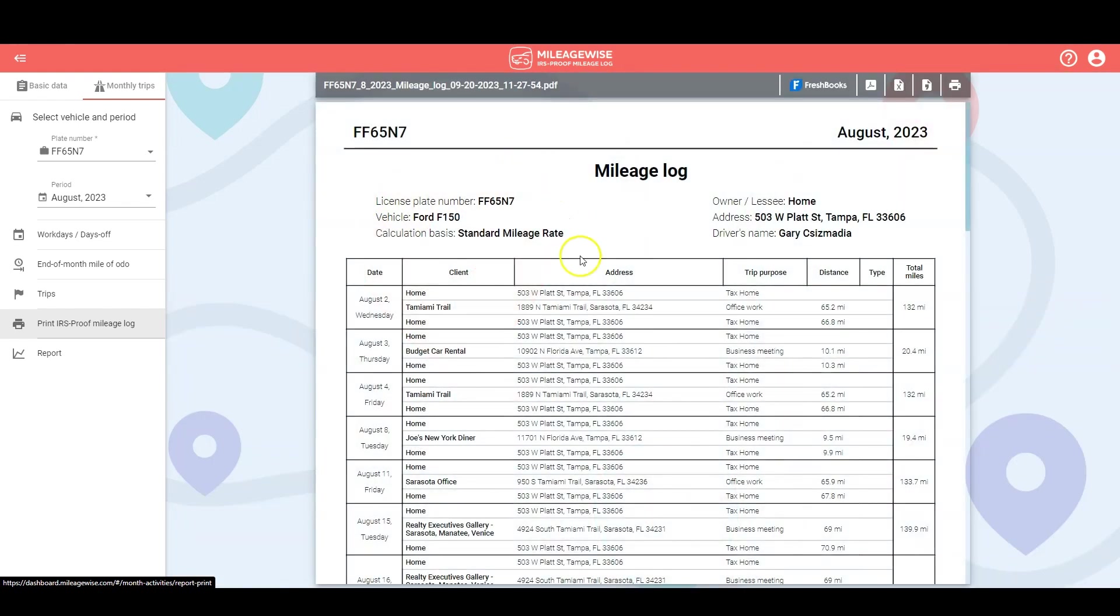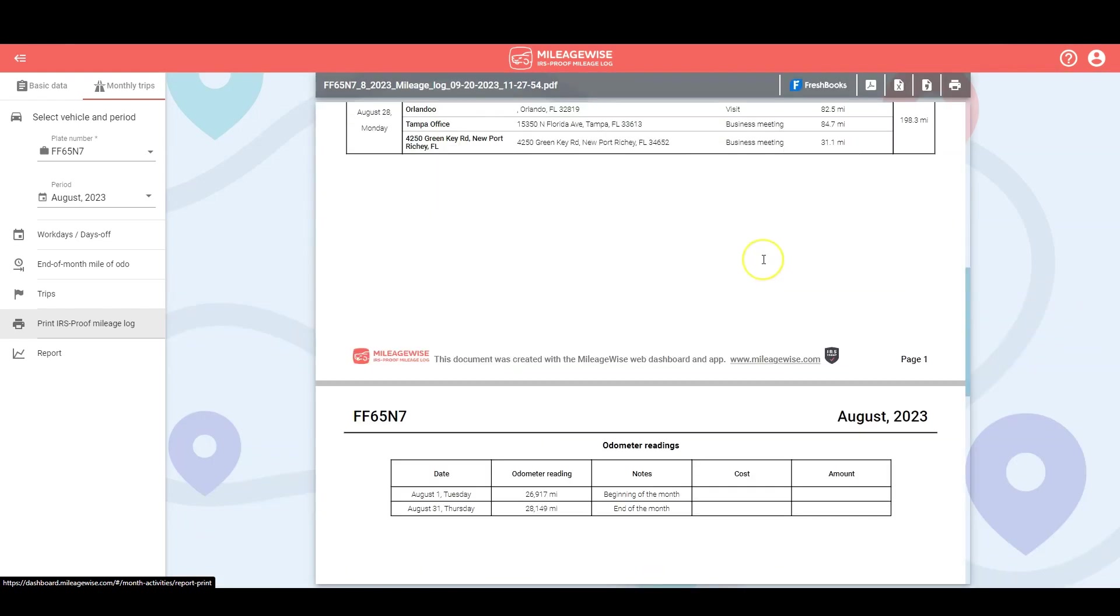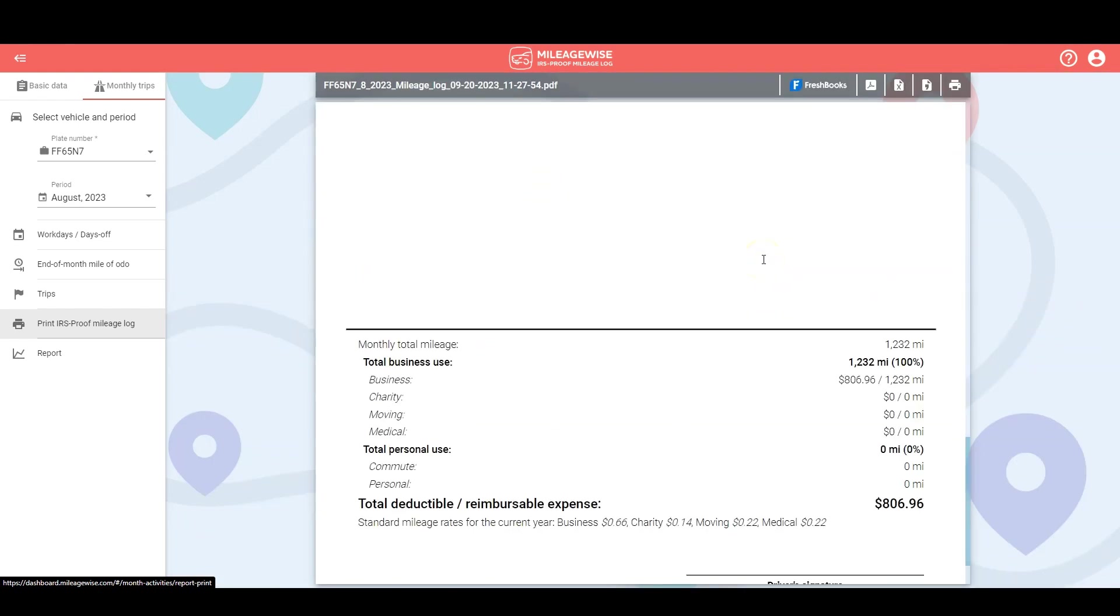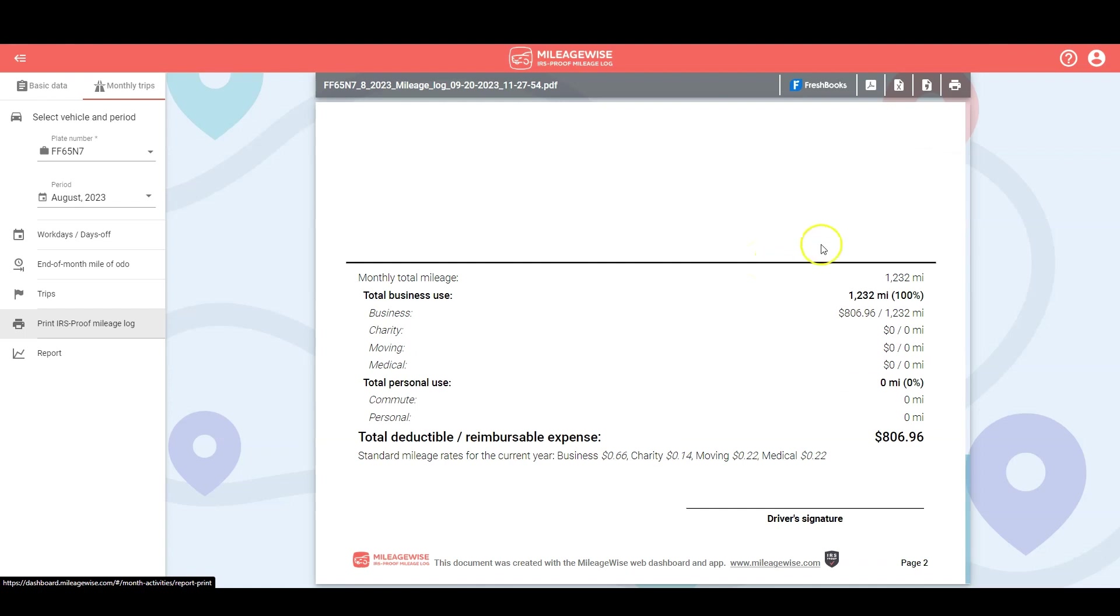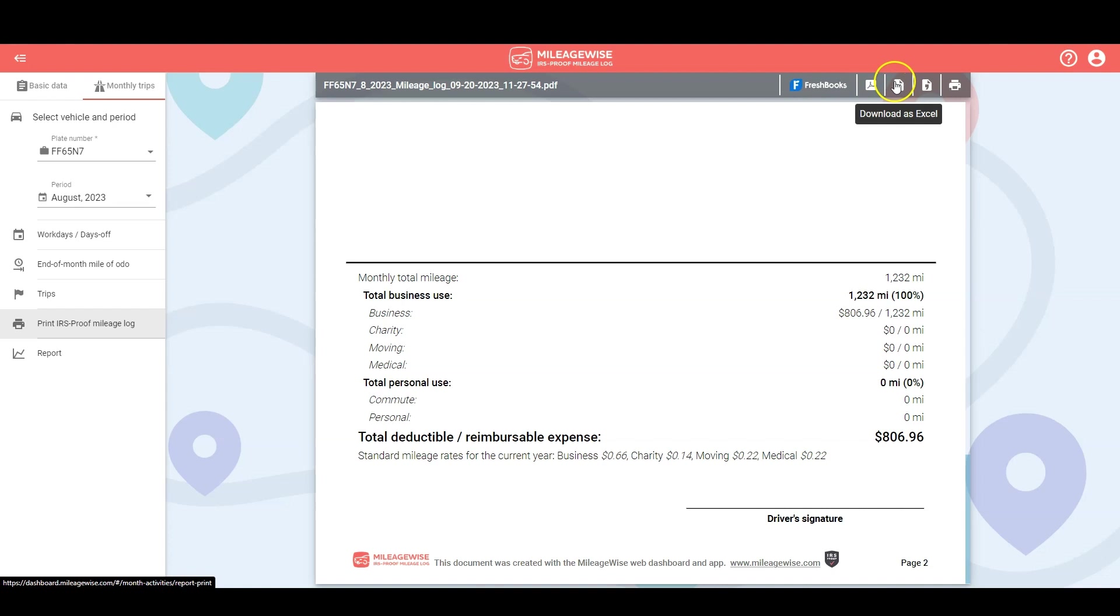And this is what the final product actually looks like. You can send it straight to your FreshBooks account and download it as a PDF file, an Excel file, CSV, or send it straight off for printing.